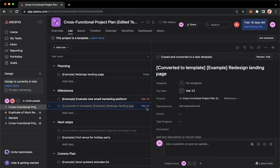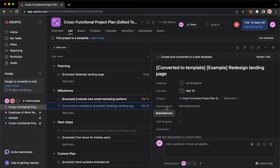So I'll just simply click on that task and then locate dependencies, which is this one, and then click on add dependencies.